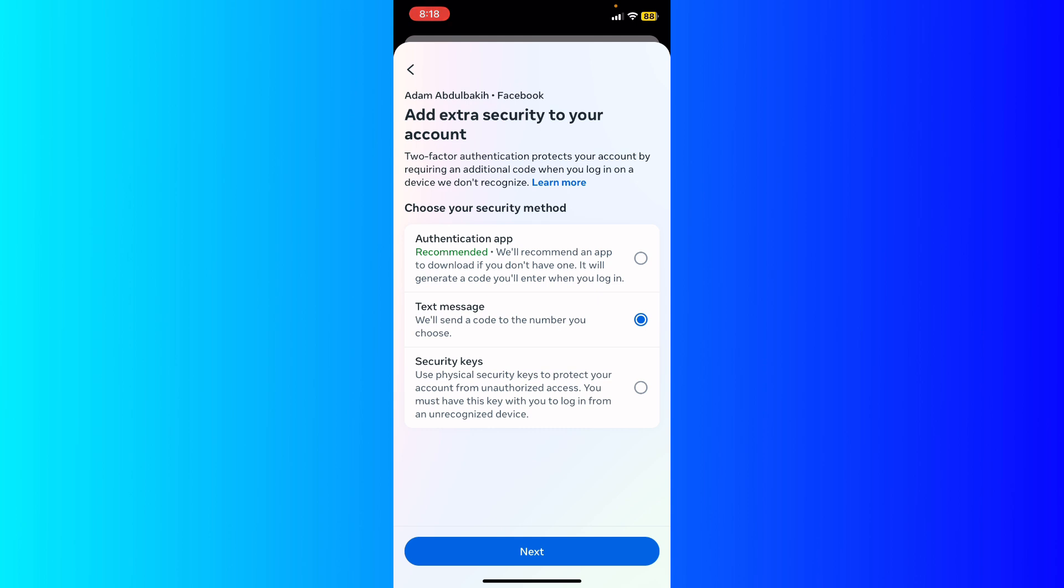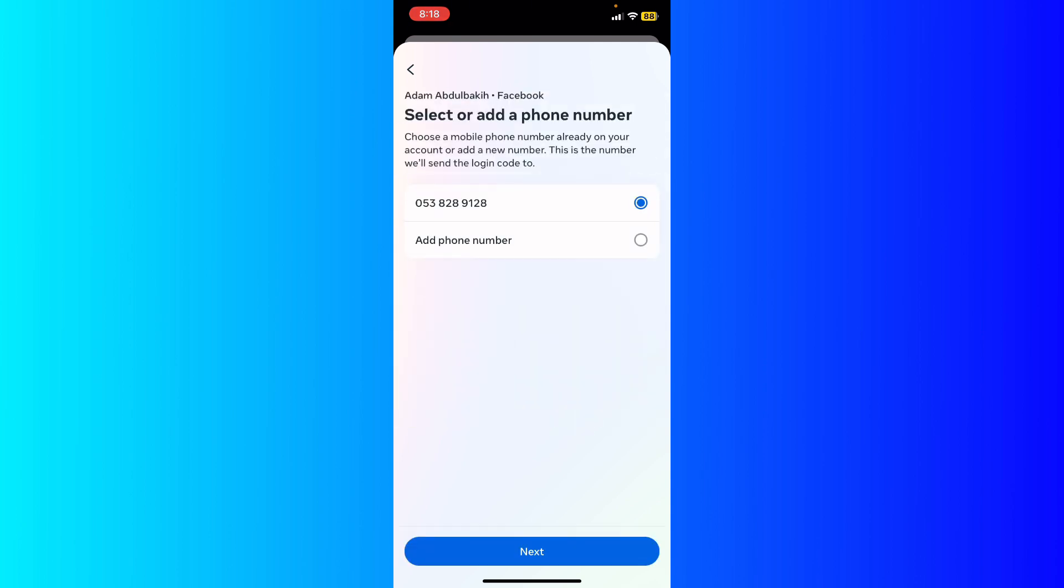I'm gonna select the second option which is text message. And I'm gonna select my number and then hit next.